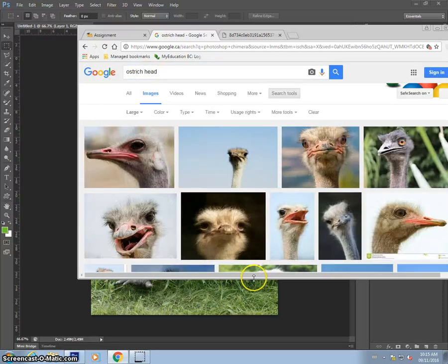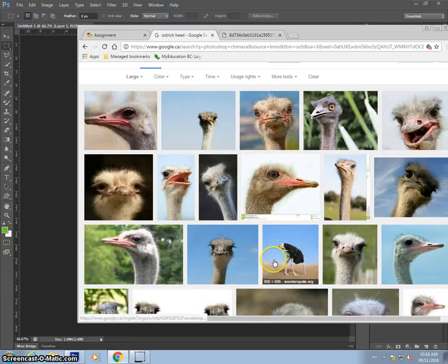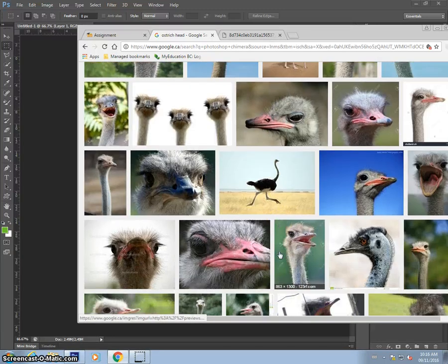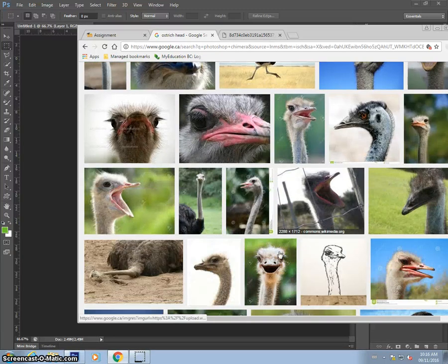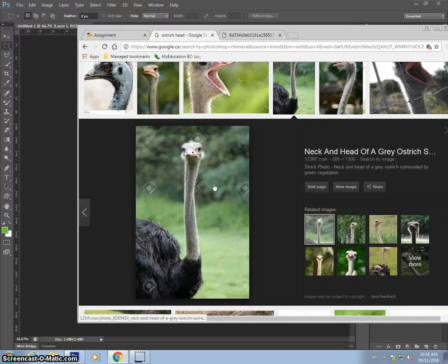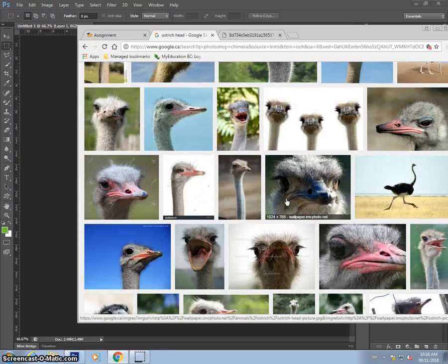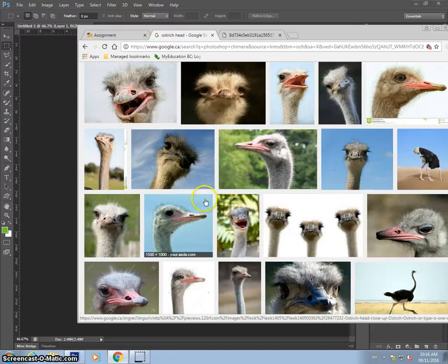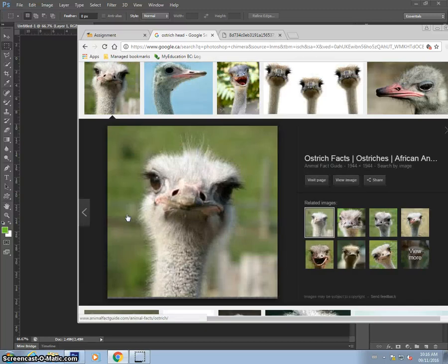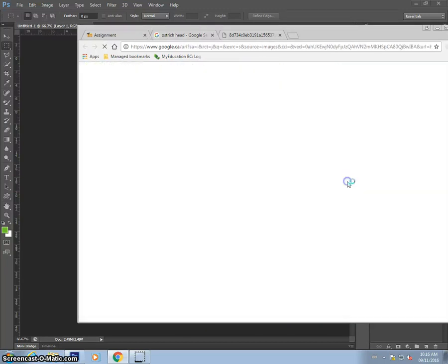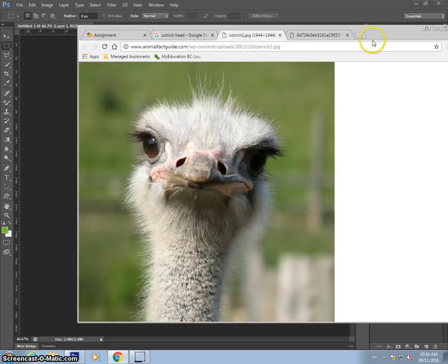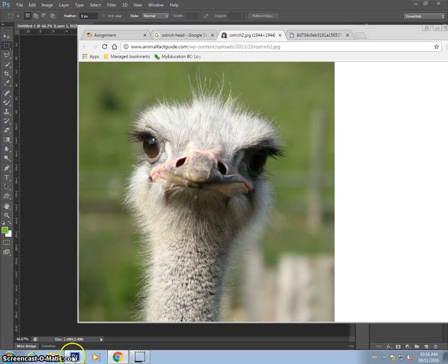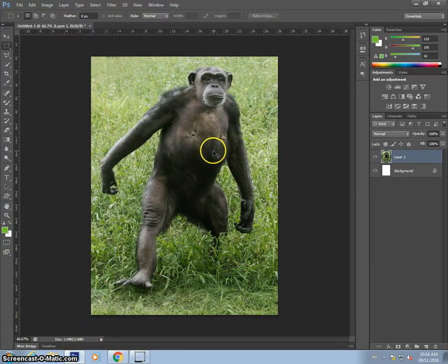So it might take you a little while to find the images that you want, simply because it kind of depends on the angle. Let's go with, here we go. Here's a good one. So I'm going to right click this, copy image, go back into Photoshop, and Ctrl V to paste it.